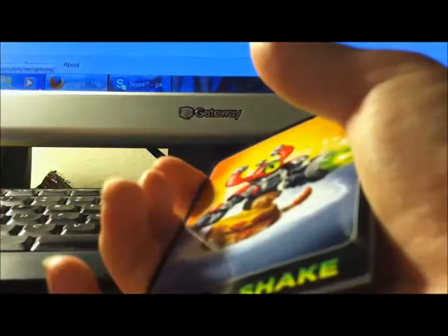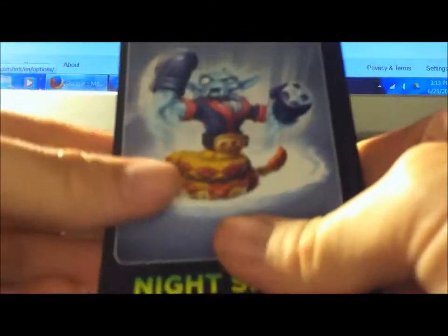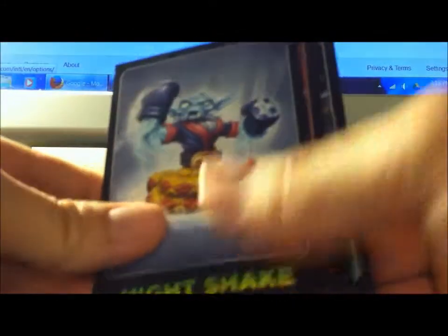Whenever it comes out, and I have money too. Just because I miss Skylanders, and I've seen the Trap Team demos at E3 and stuff, I think it's really cool.